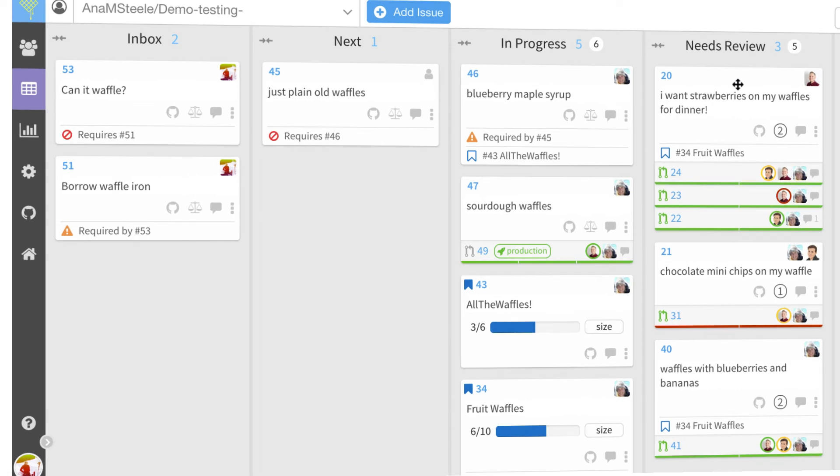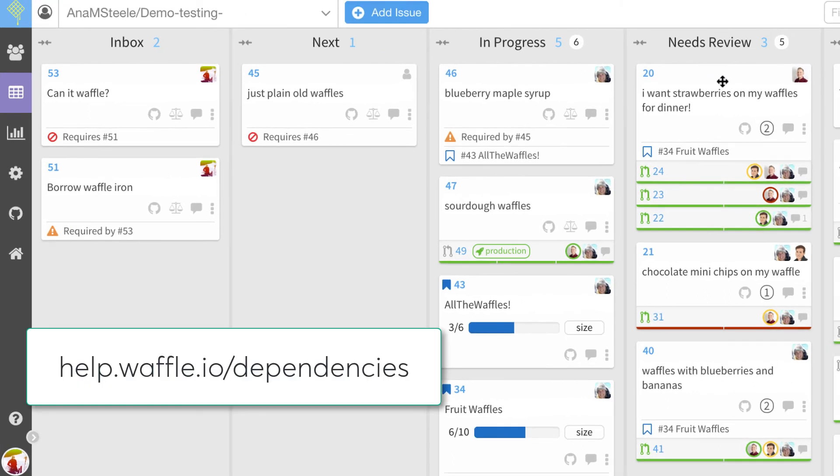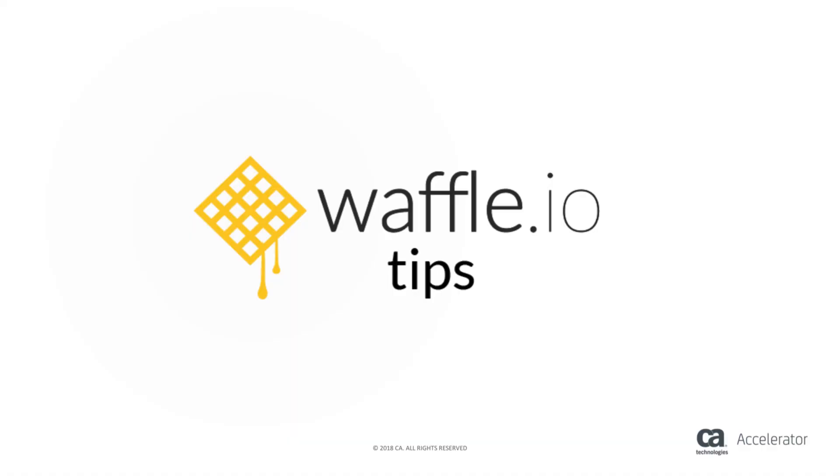Learn more about dependencies, including other supported keywords at help.waffle.io. Thanks for watching this waffle tip.